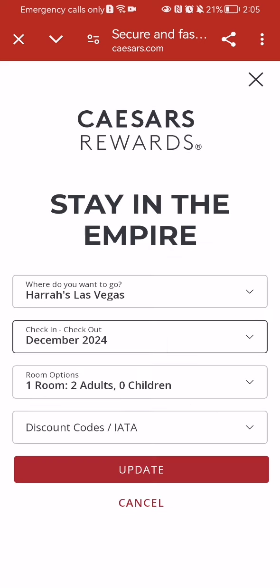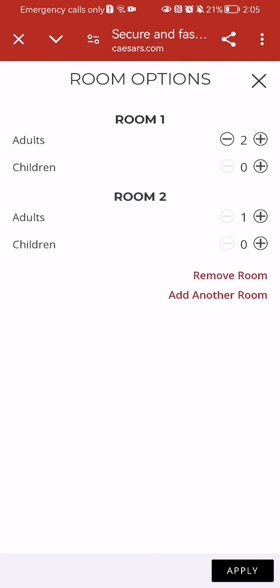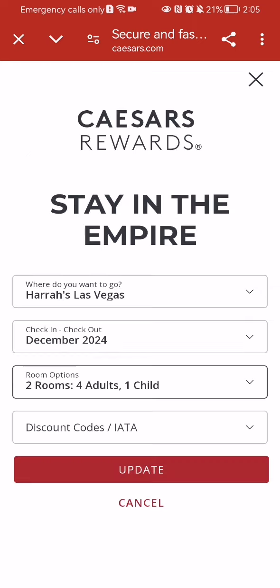You can also select for one room how many adults and children are going to be in that room, or add another room and select how many children and adults will be there. Then press 'Apply' down below and press 'Update'.